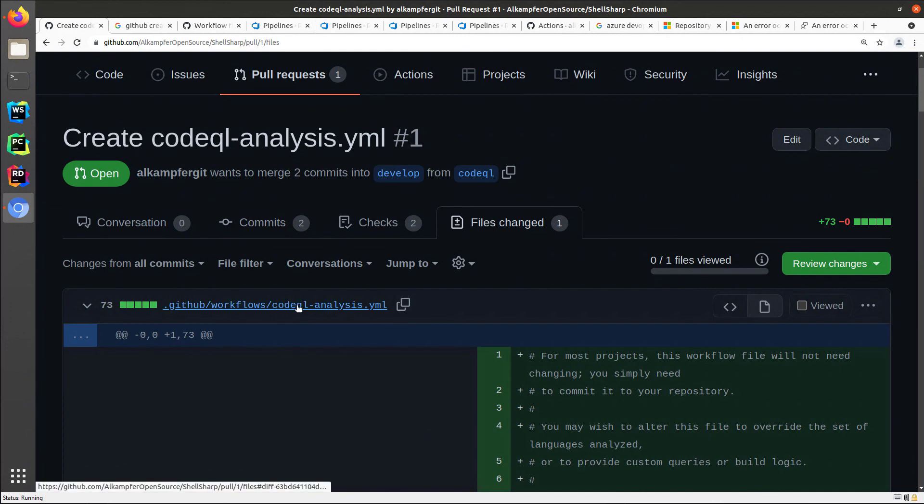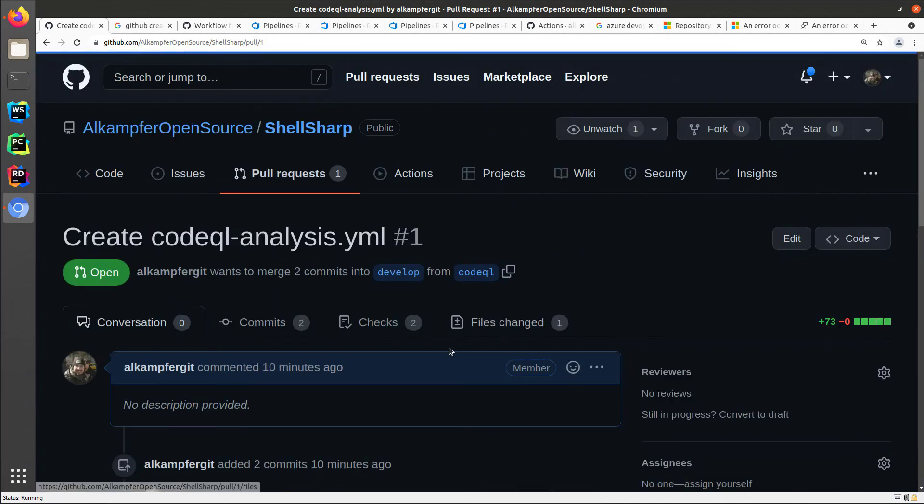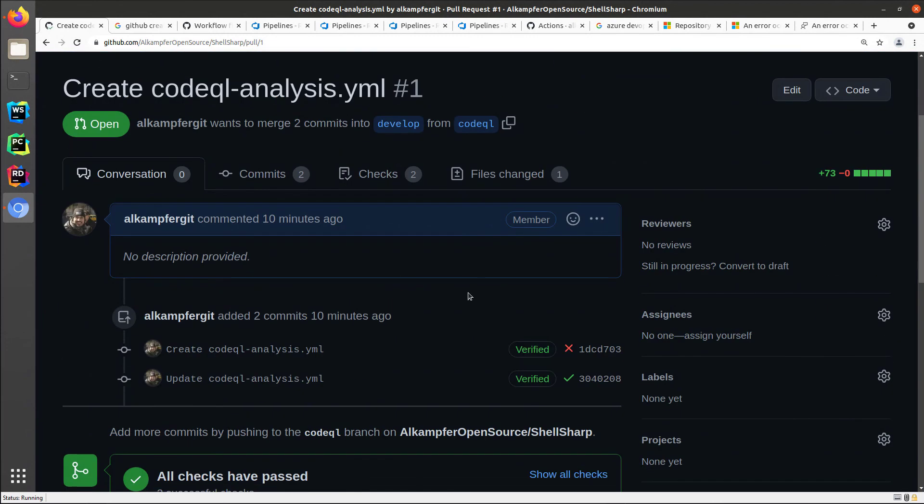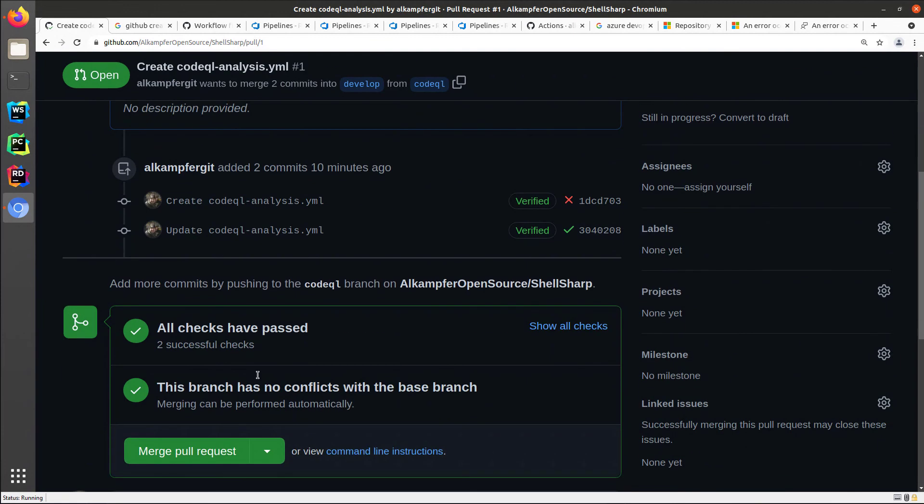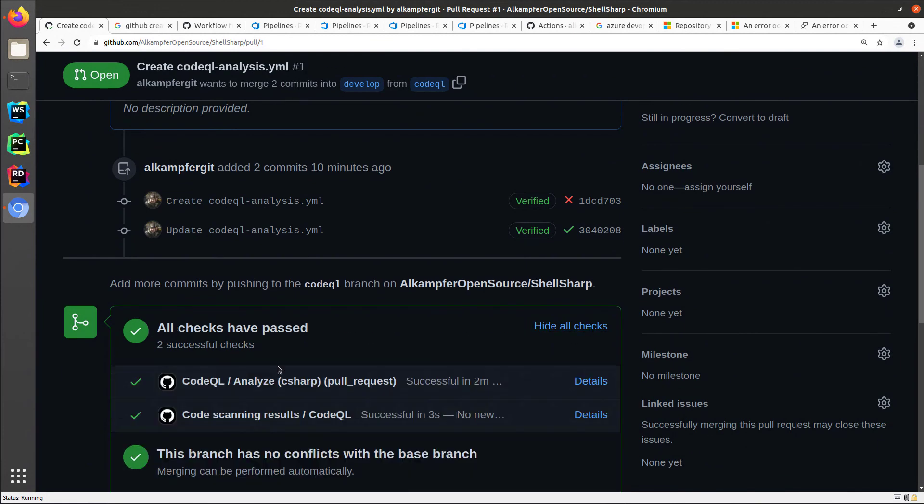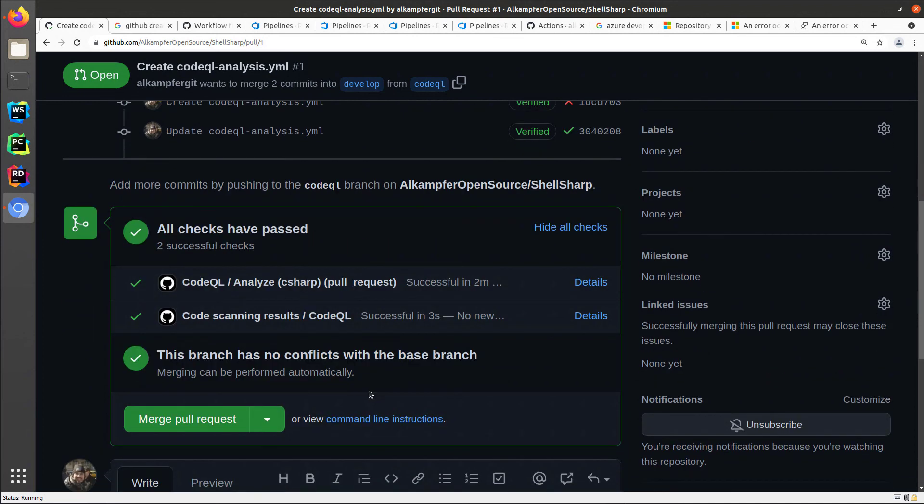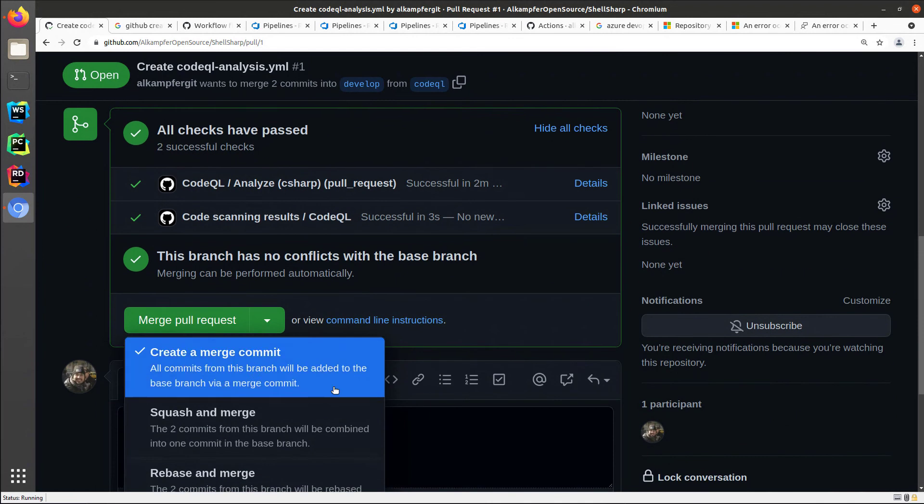So everything is okay, all checks have passed. And I can show the check and the check is indeed the execution of my new code QL action. And I can merge the pull request, I usually rebase and merge.